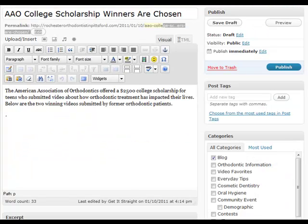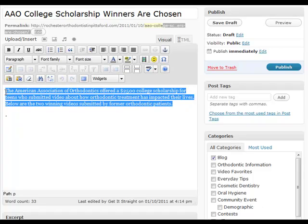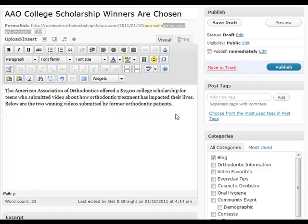We are now at the back end of a blog post. I've already set one up called 'AAO College Scholarship Winners are chosen.' The written content is already here to introduce the video, and now I want to embed the YouTube video. Normally if you're working with a WordPress blog you would go up into the media area and embed in HTML, however if you embed the YouTube video code directly it makes it a lot easier.